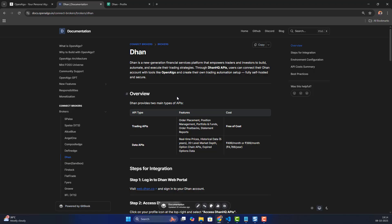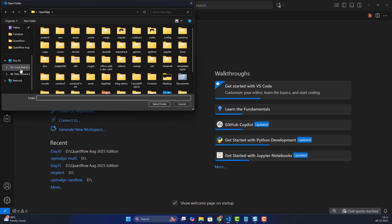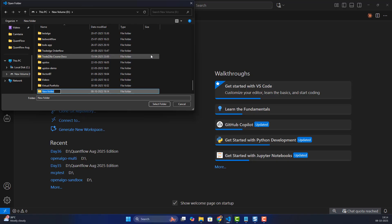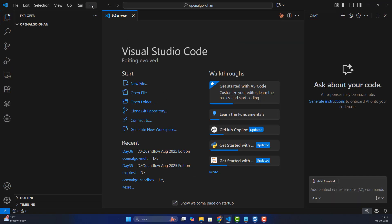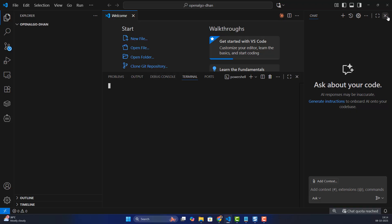I'll show you the process of doing the installation right from scratch. I'll go to VS Code, go to File > Open Folder, navigate to my D drive, and create a new folder called 'open-algo'. I'll select that particular folder.